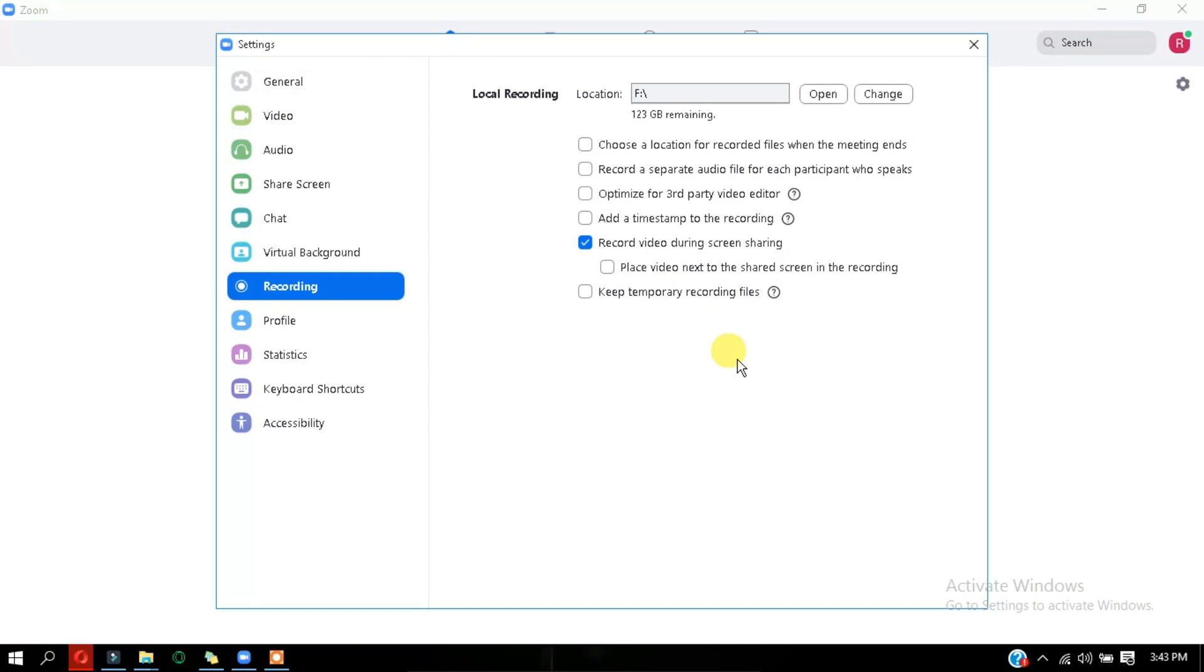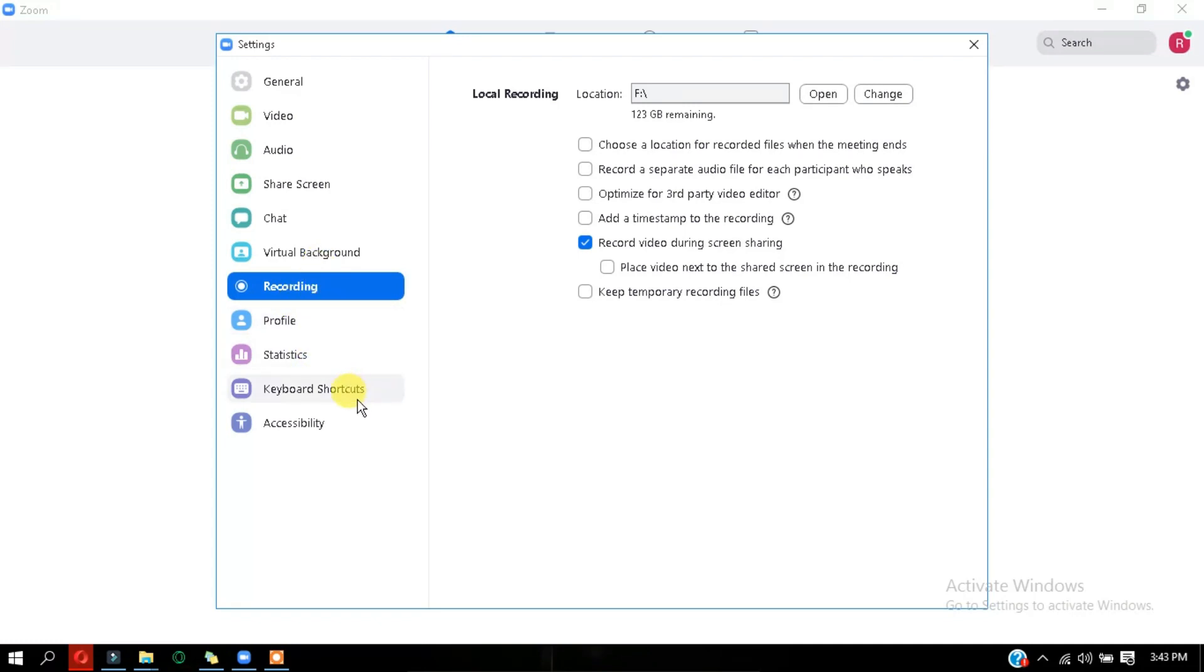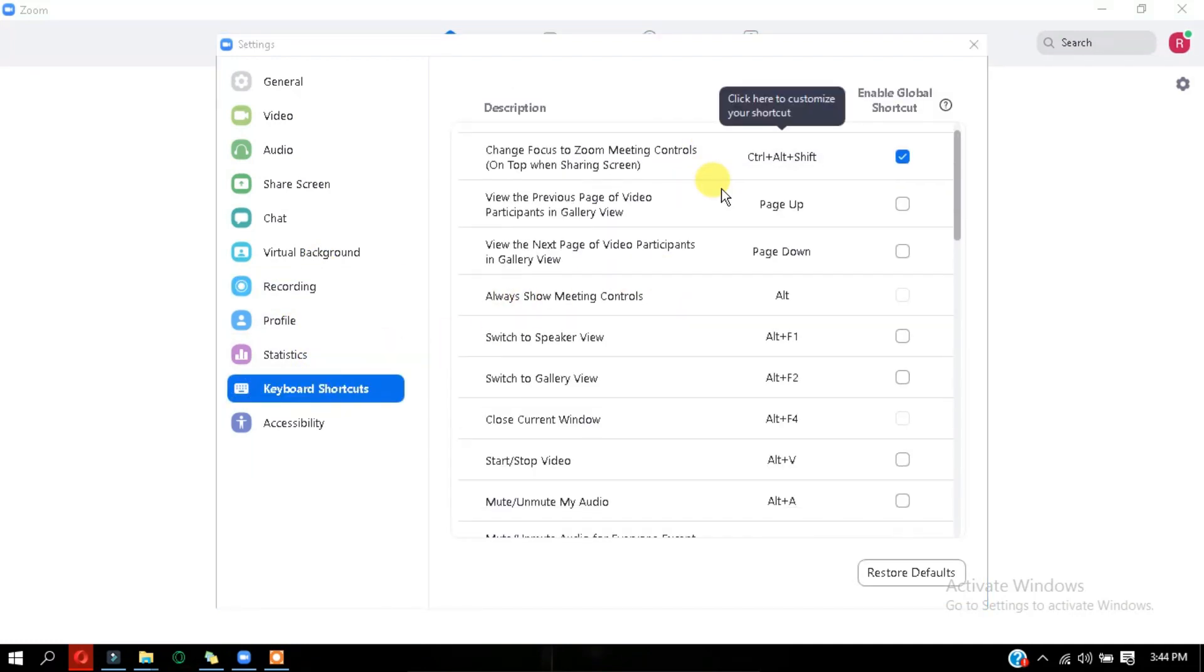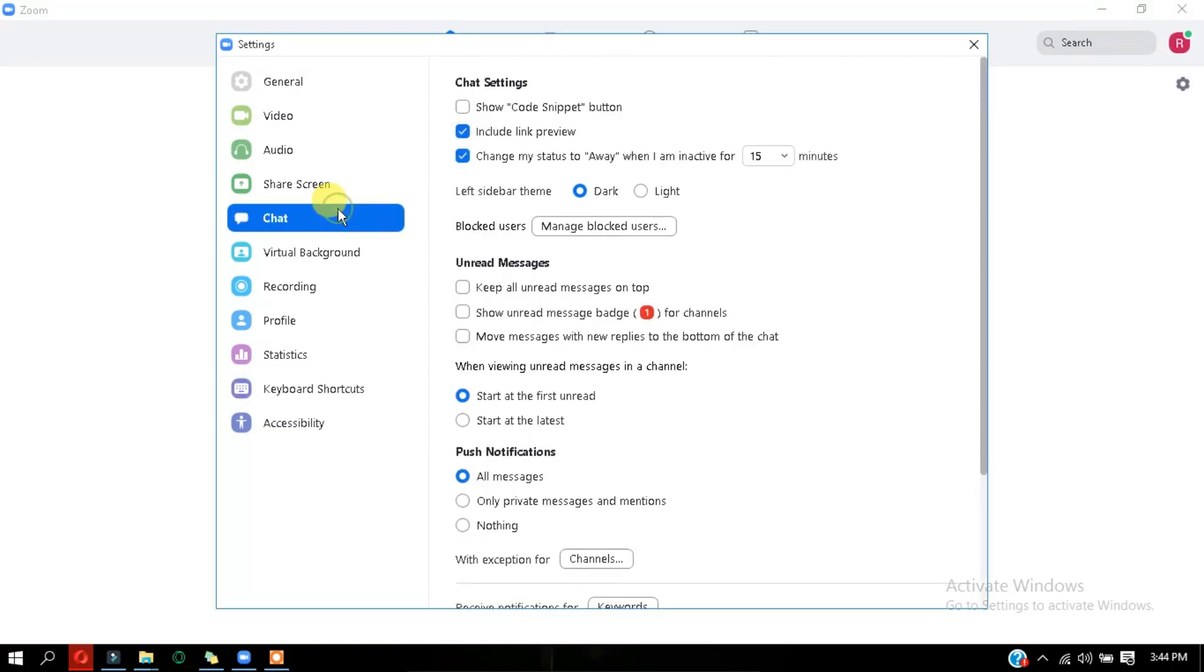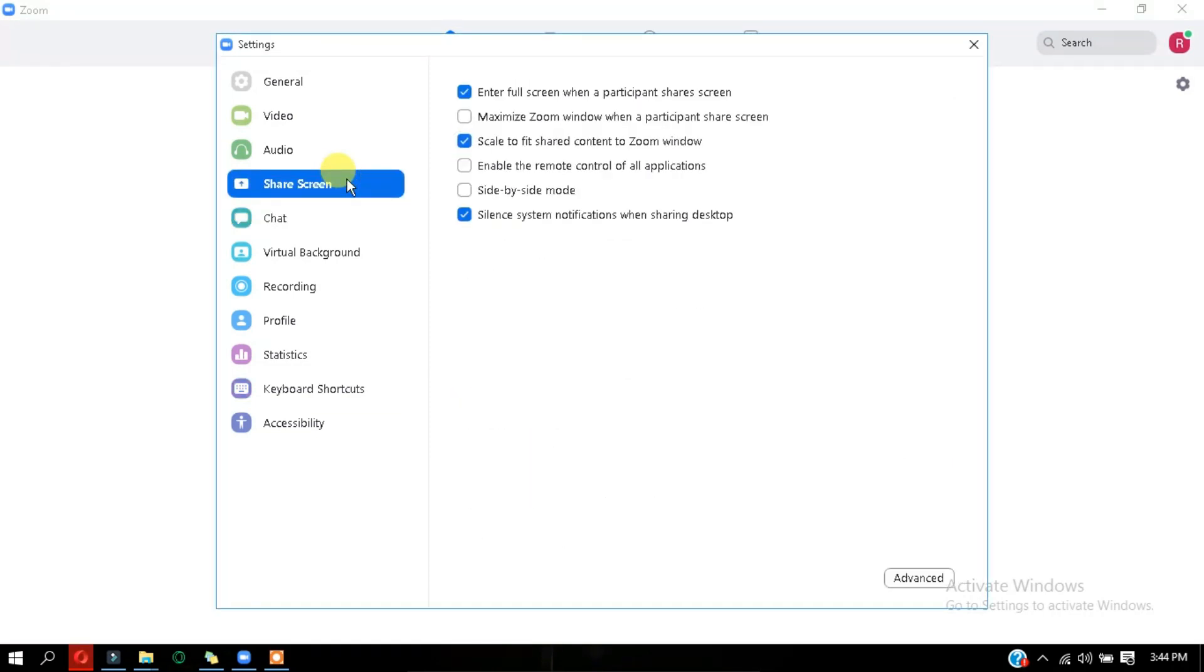You can also record the meeting directly to the zoom cloud, but you have to pay 15 dollars a month for that. And you can also host a video call for more than 40 minutes and for more than 100 people. So to do that, you need to have this enterprise plus account. So you have to pay extra for the zoom screen.